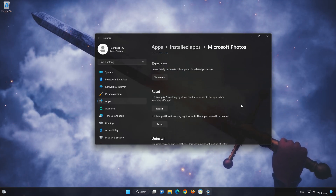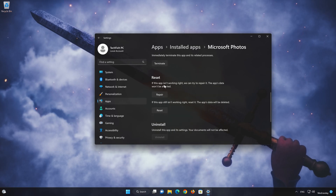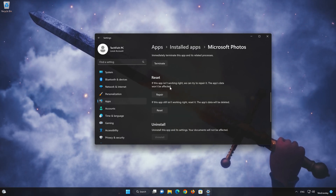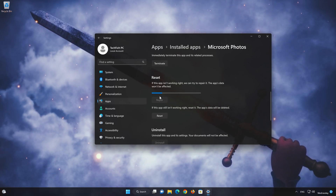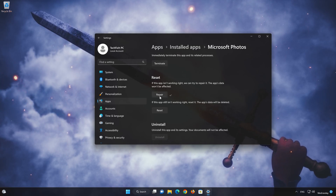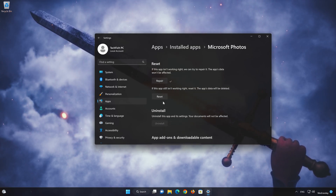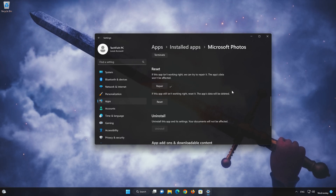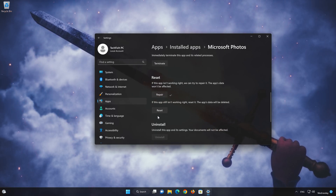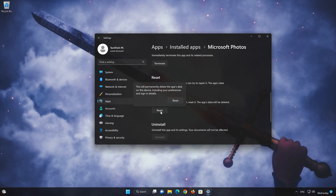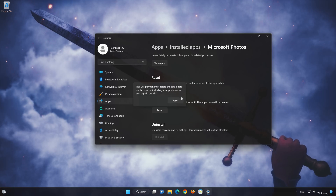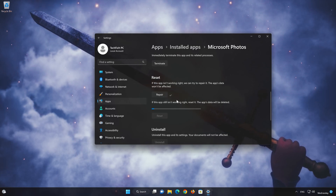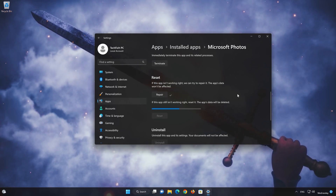Look for the Reset section. If your Microsoft Photos app isn't working right, you can try to repair it — the app data won't be affected. Press Repair. If Microsoft Photos is still not working right, reset it. Press the Reset button. This will permanently delete the Microsoft Photos app data on this device, including preferences and sign-in details. Press Reset again to confirm.